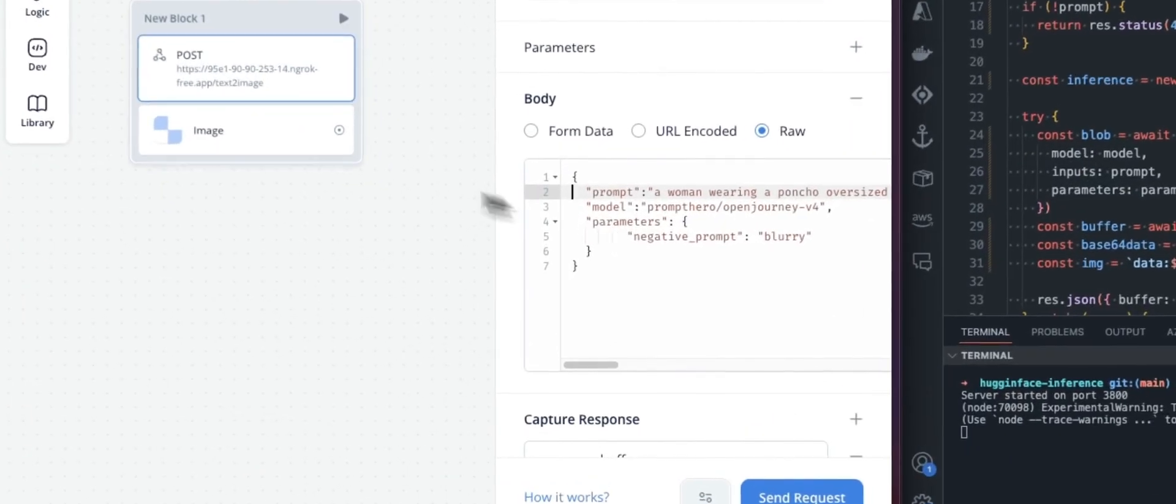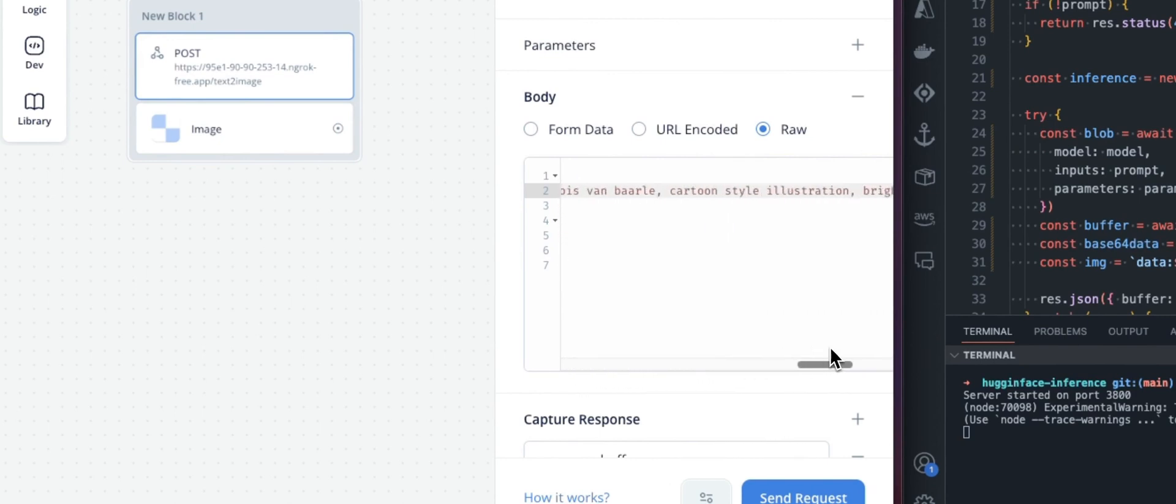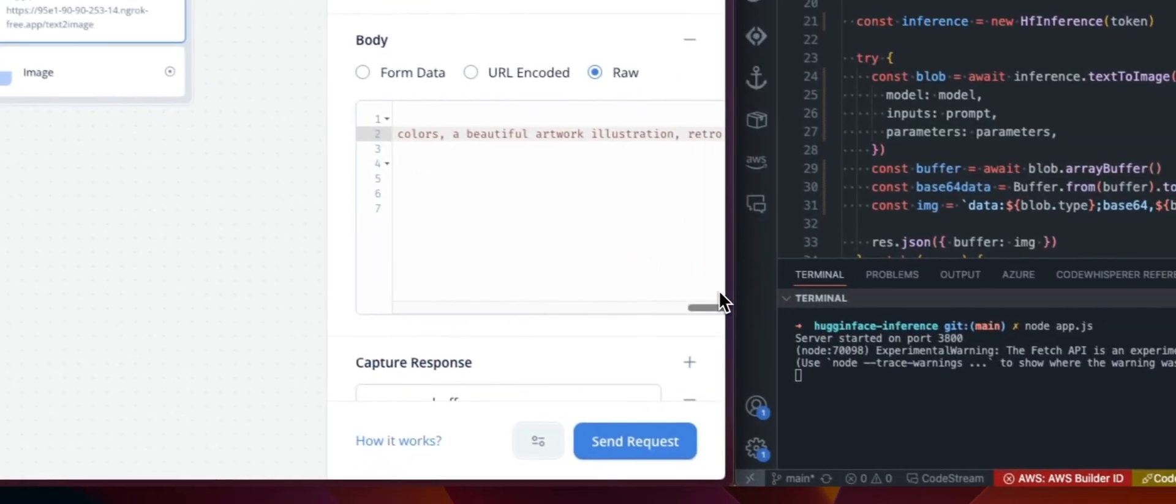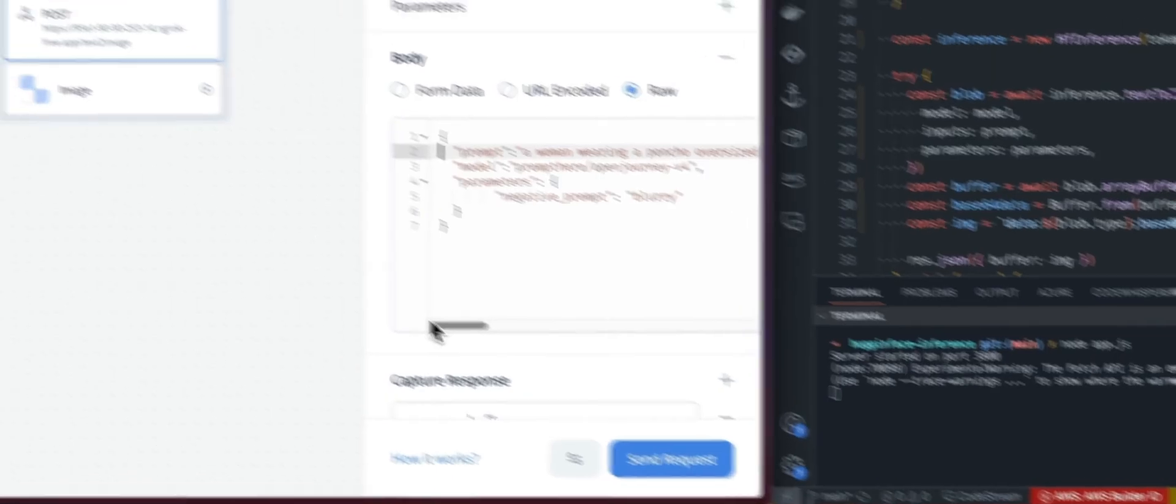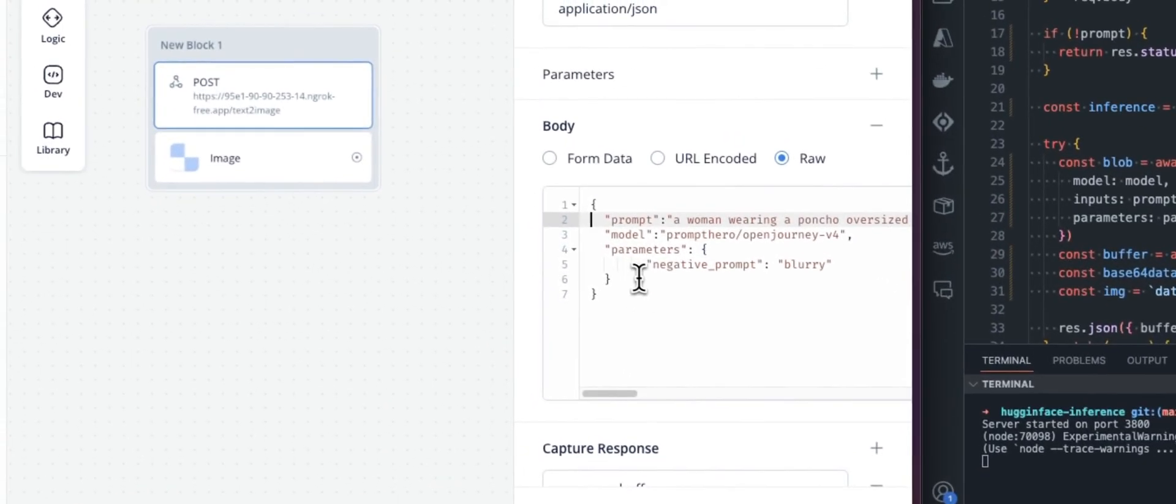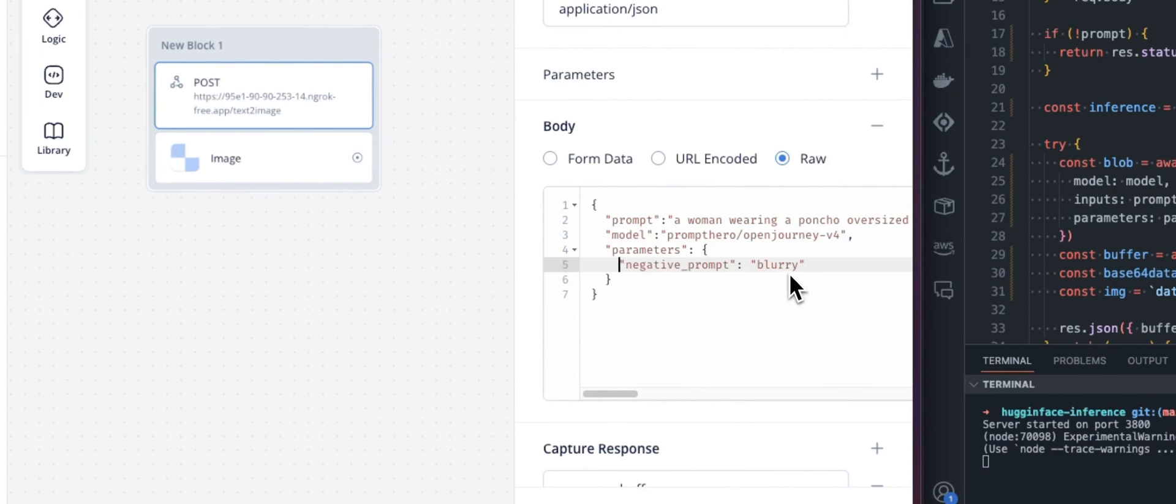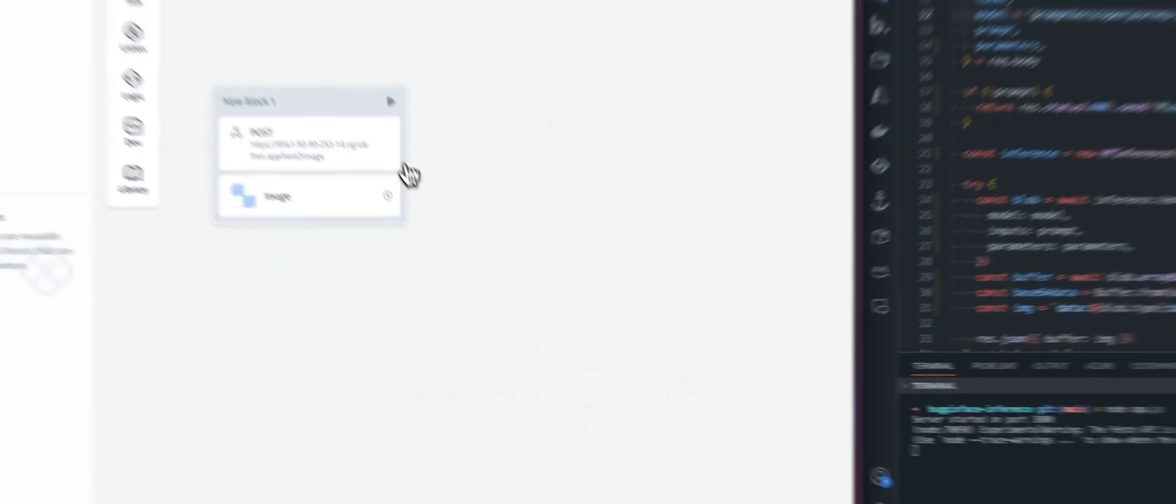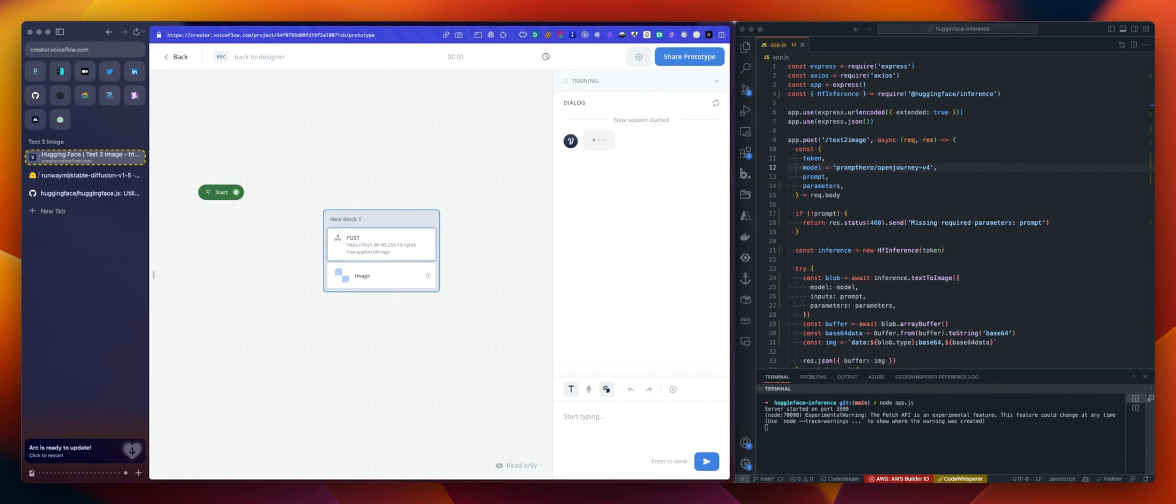But for this one, we are using the open journey V4 with a longer prompt and the parameters, as you can see here, we use a negative prompt with blurry as a value. So let's give this a try. Yep. Working.